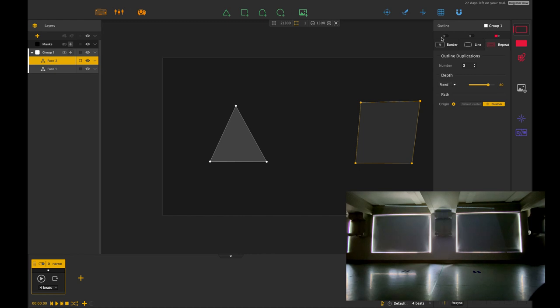So the repeat effect is exactly what it is, it repeats the effect. So for example, let me just turn that off for a moment there.